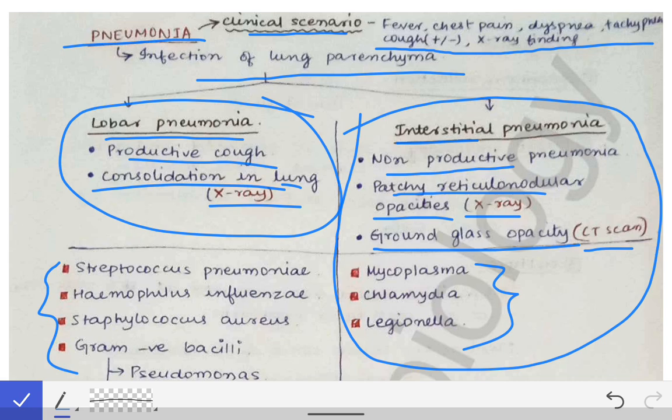However, you should remember the differences between the two because the examiner's mind may turn at any time. The examiner may ask about interstitial pneumonia as well, so you should be prepared for that also.